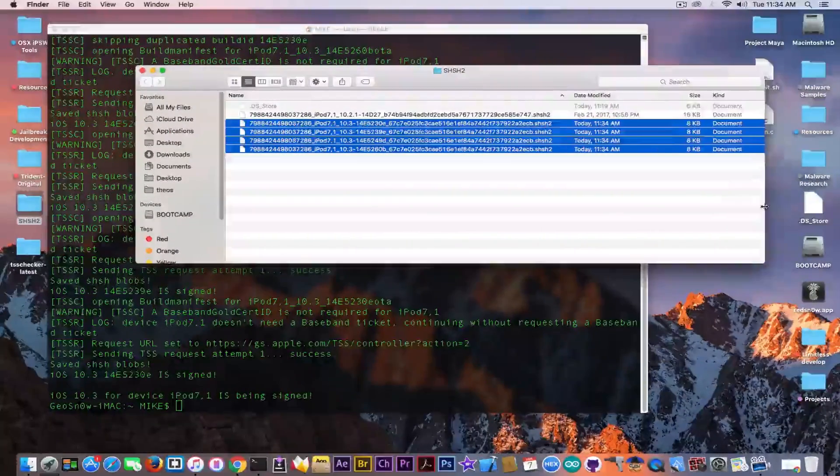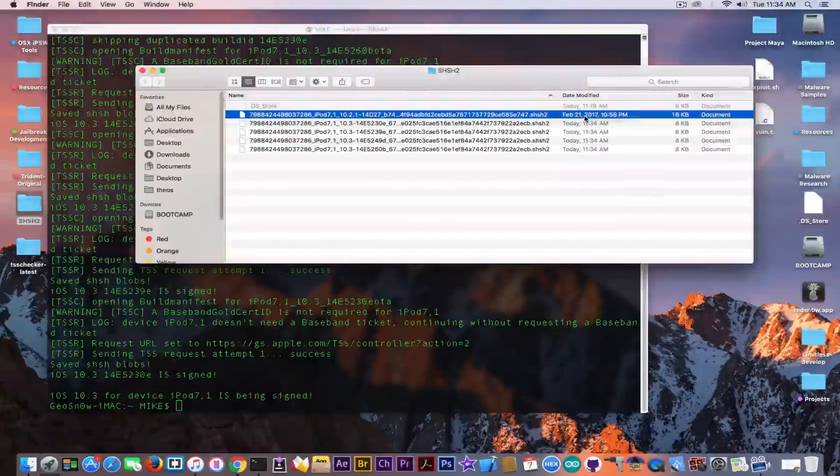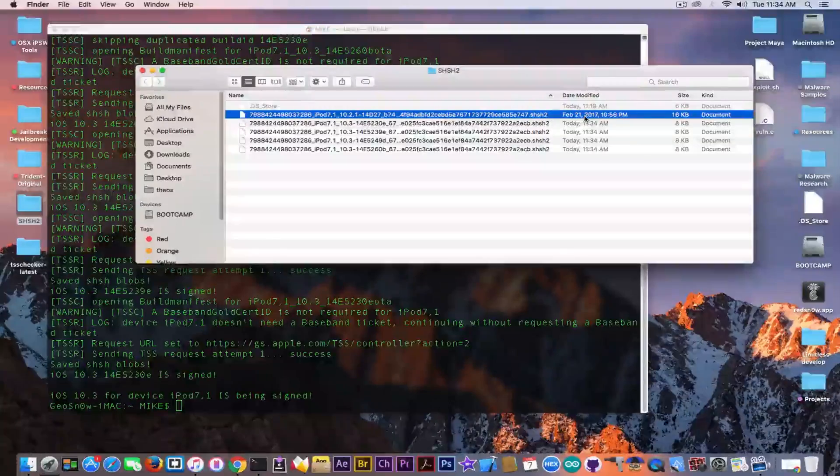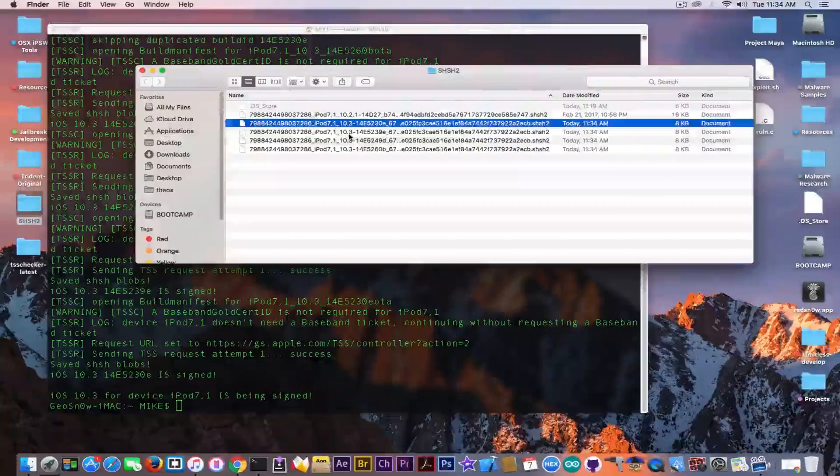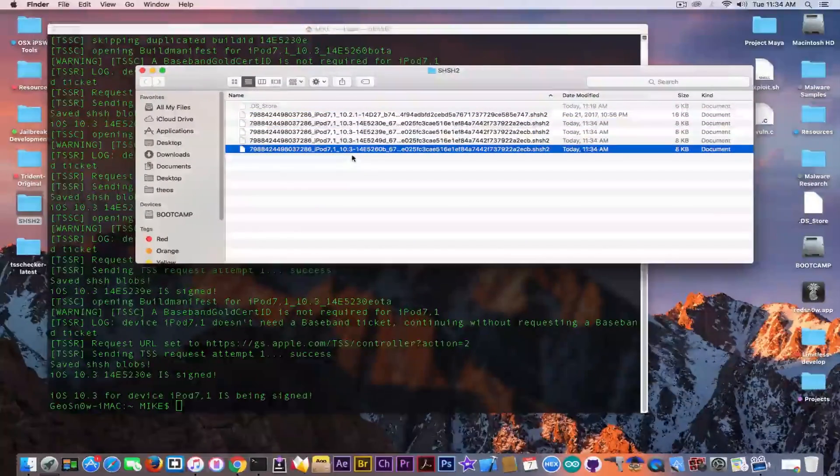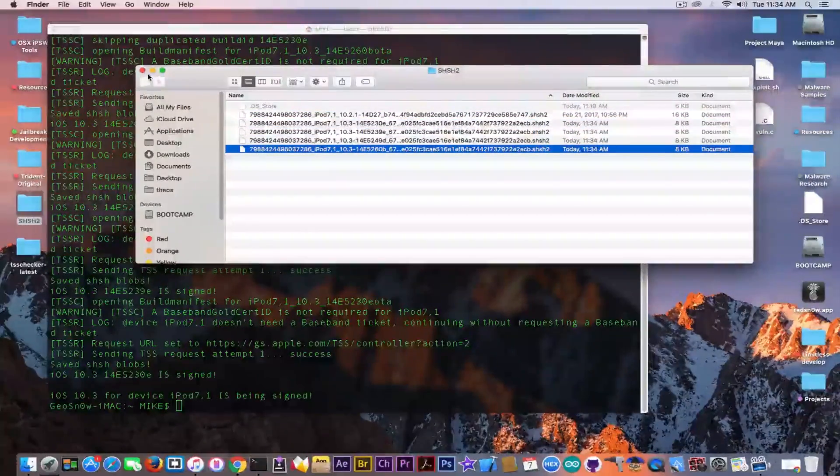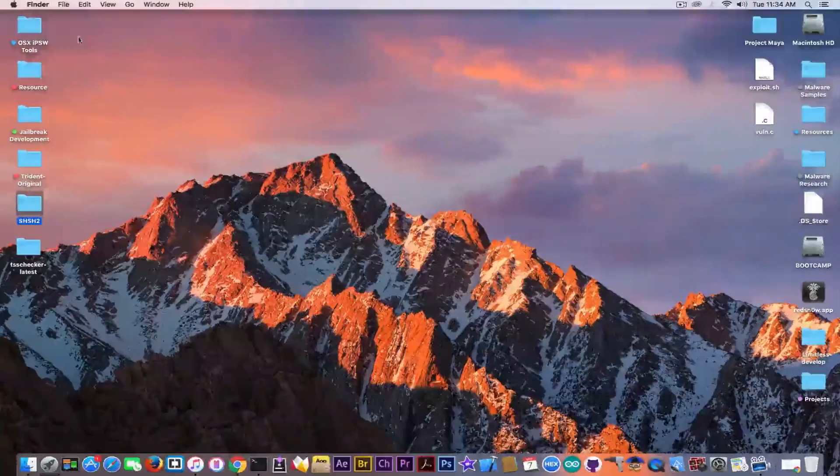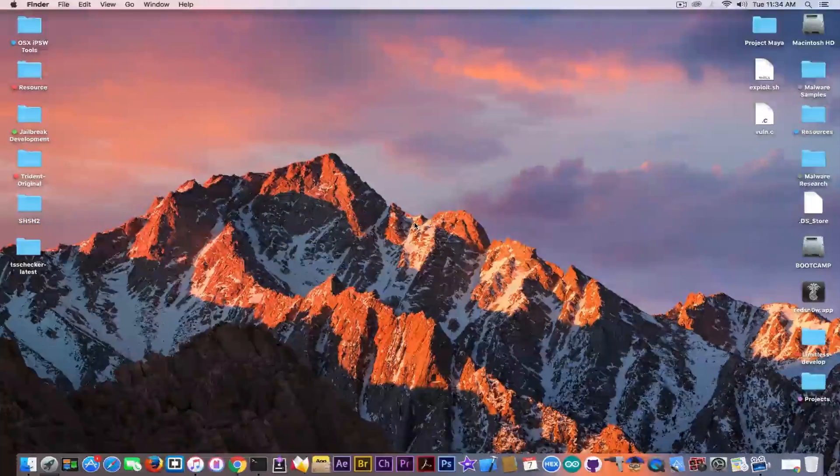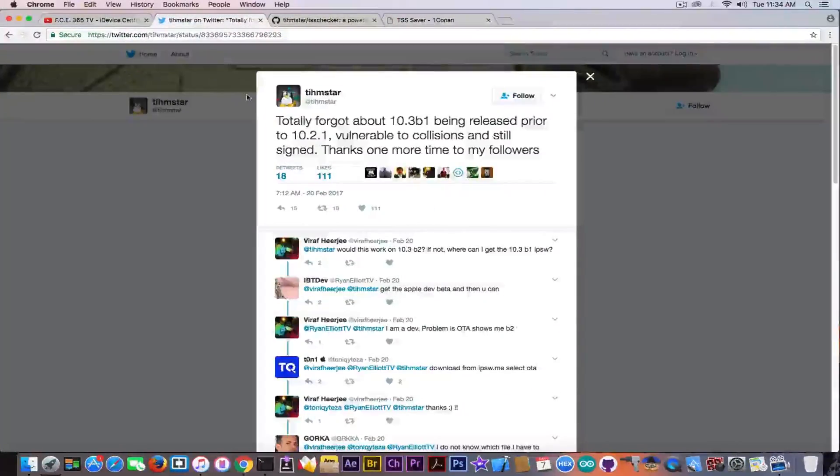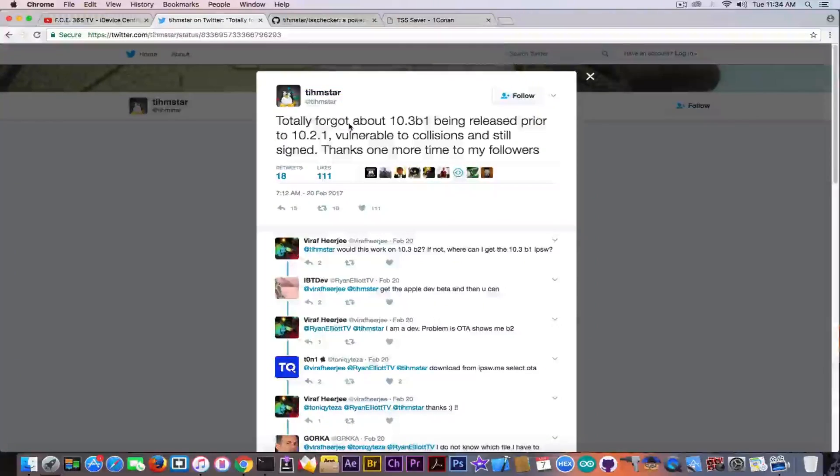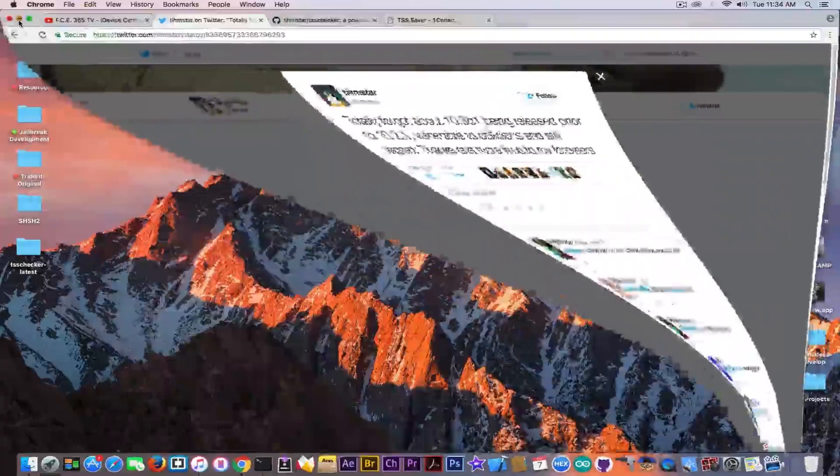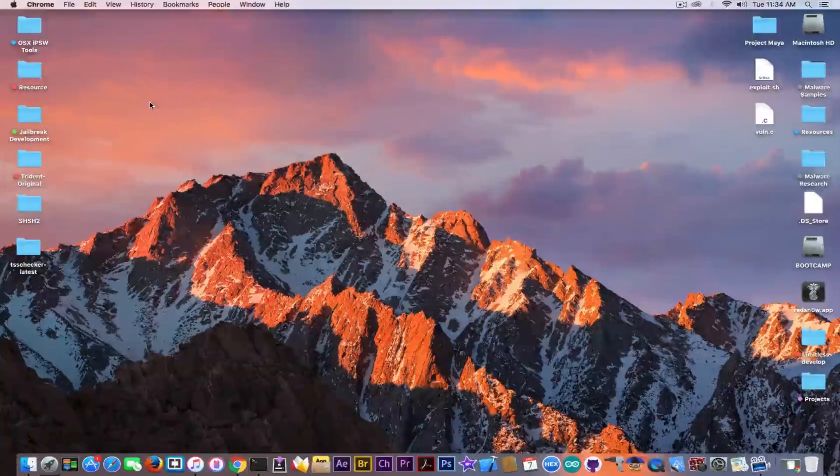As you can see, this one from February 21 is for iOS 10.2.1 and these are for iOS 10.3. So you are now able to downgrade if you need to do so in the future because as I said, iOS 10.3 beta 1 plays a very important role in the downgrade if you have the iOS 10.2 blobs.